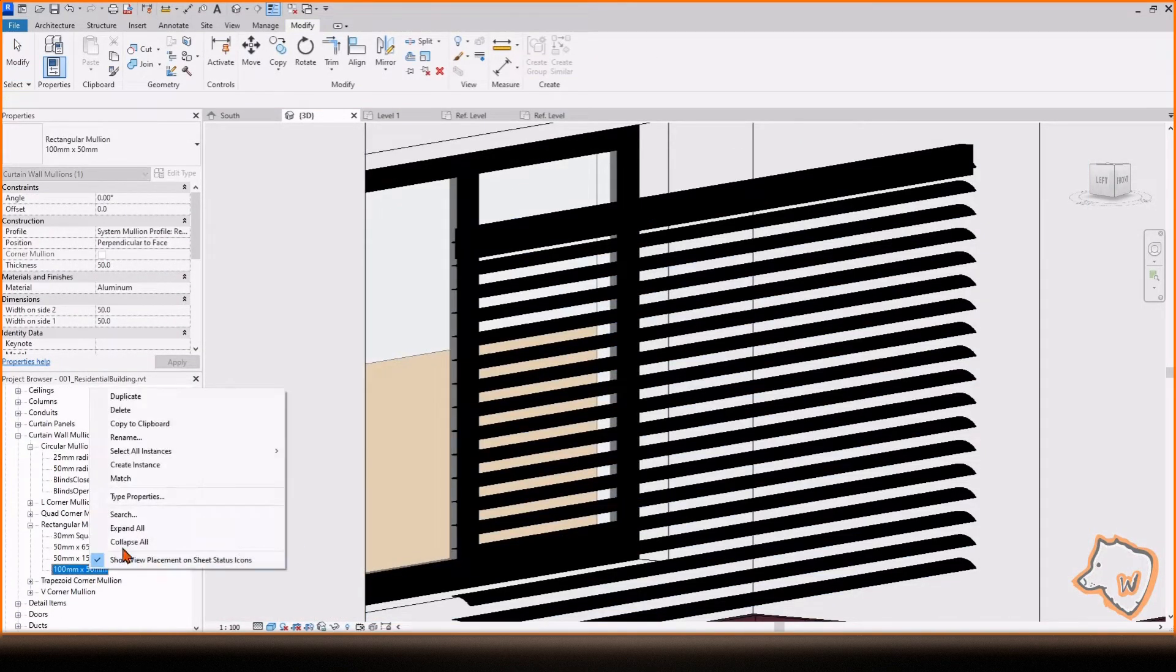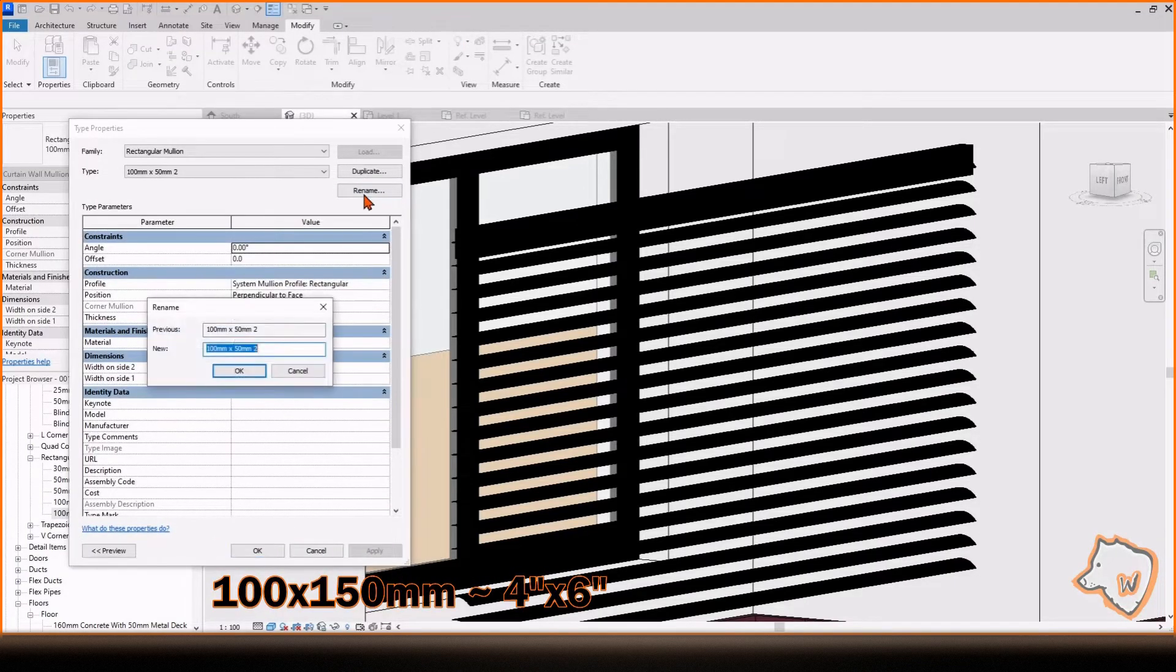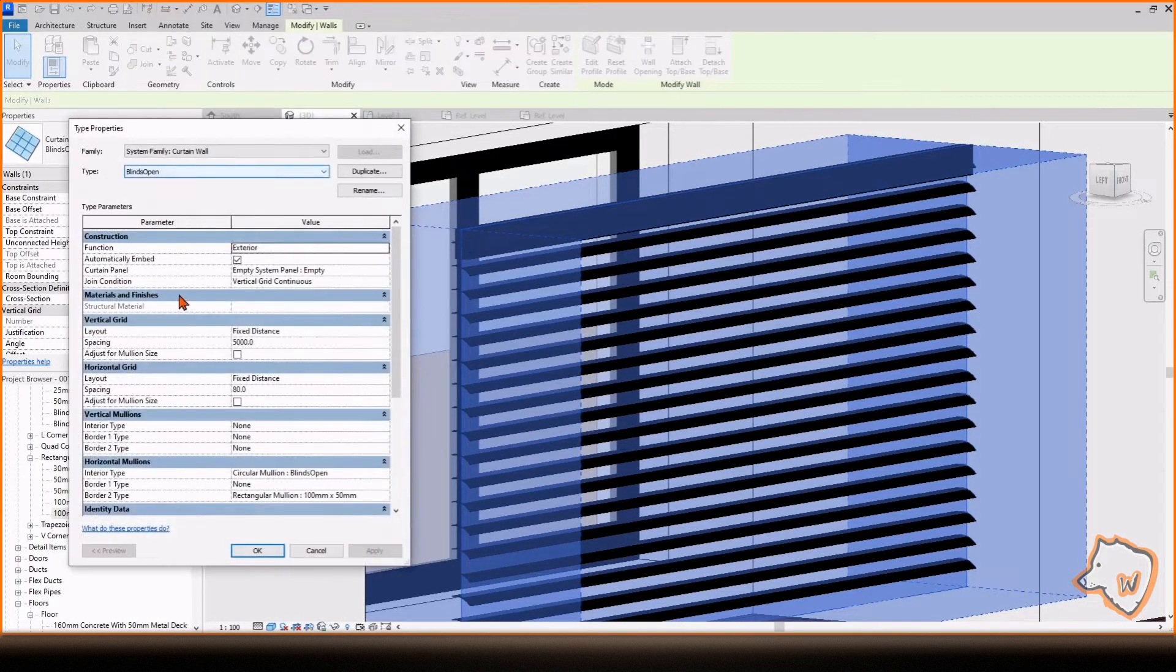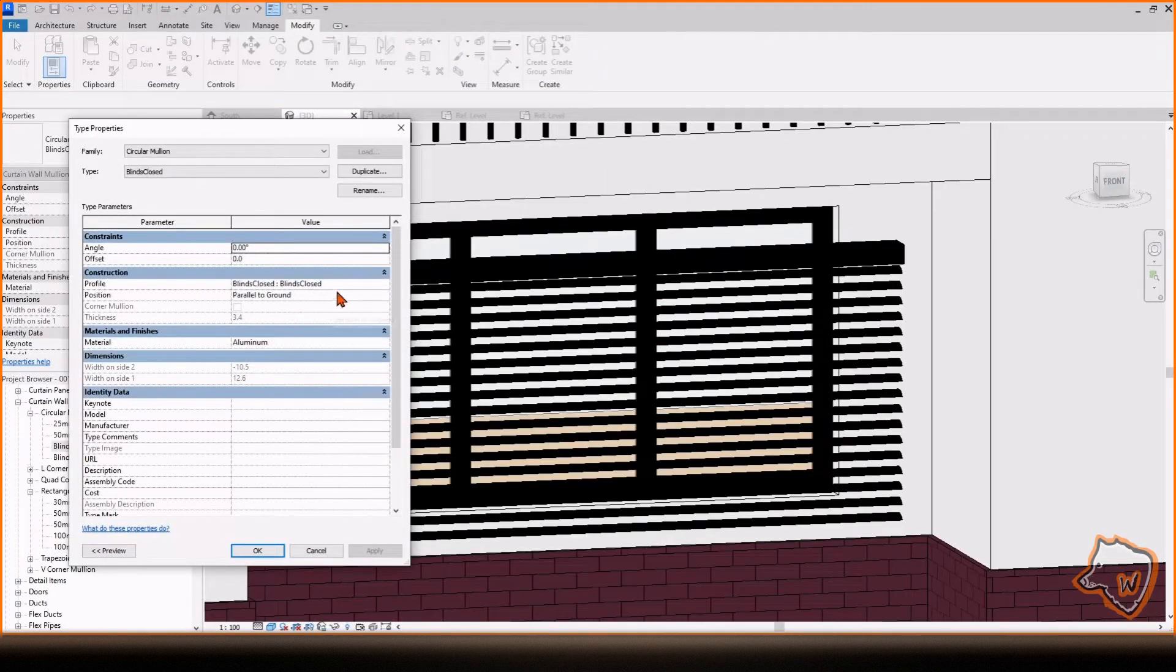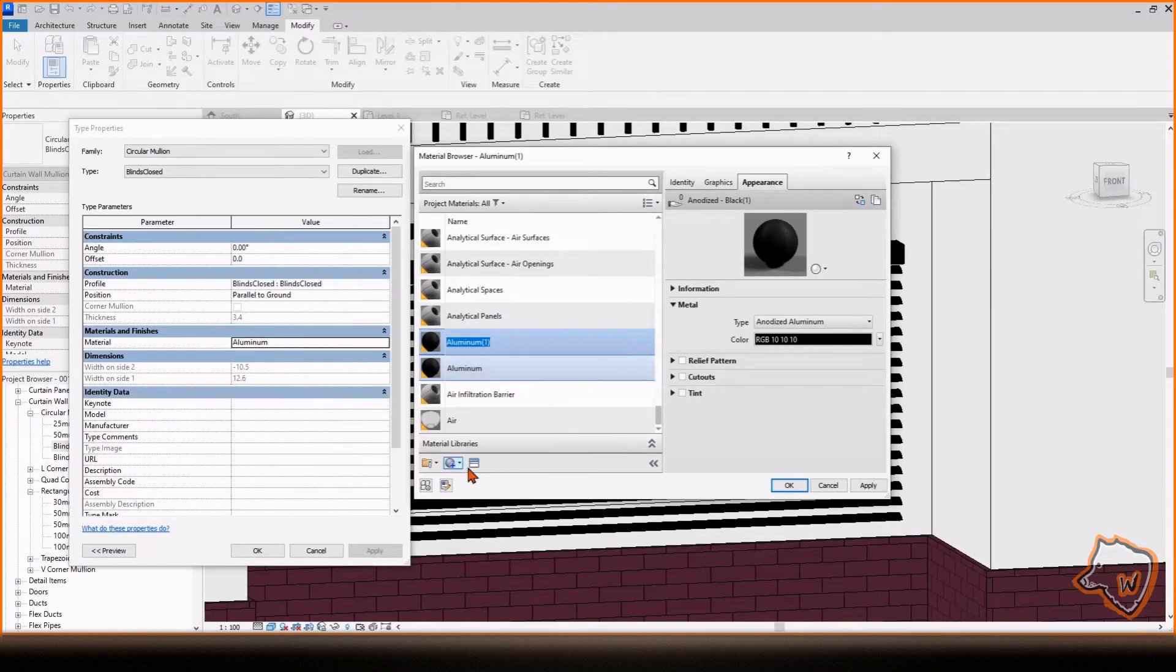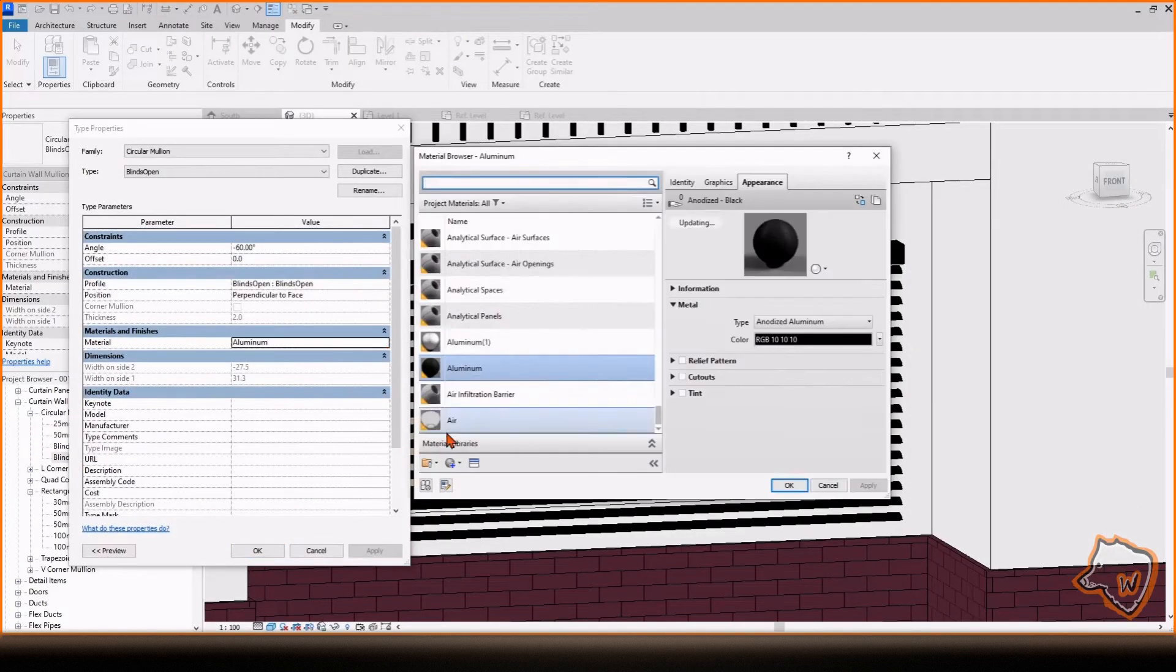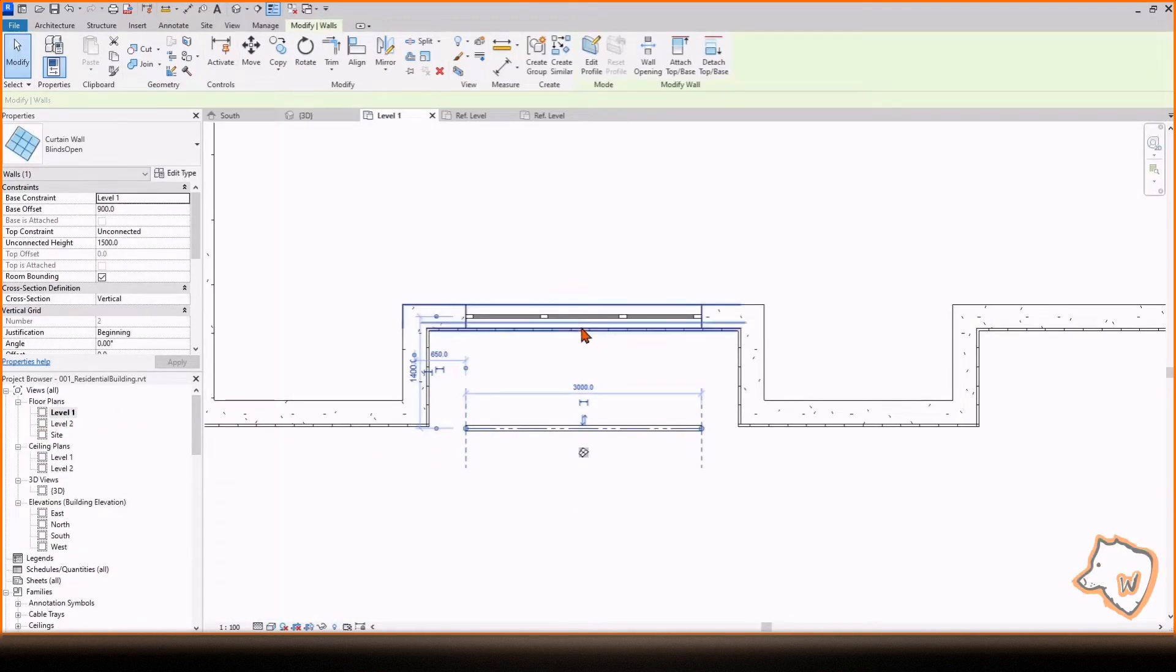To add a box on top, duplicate a rectangular mullion and change the dimensions to 100 by 150. Select the blind, go to Edit Type and switch the last horizontal mullion with a new one, and then choose the material you prefer. The blind is now ready to be placed in front of the windows. Go to Floor Plan and move it to the right position.